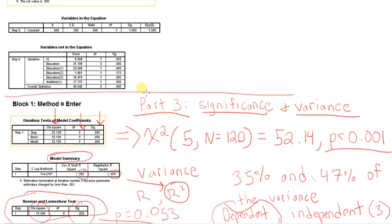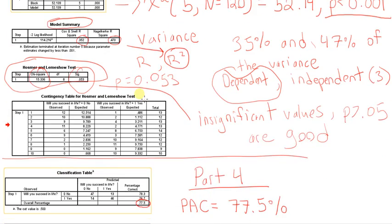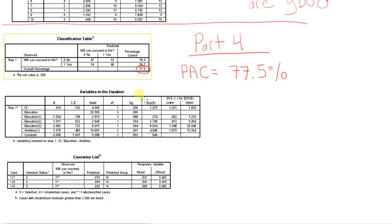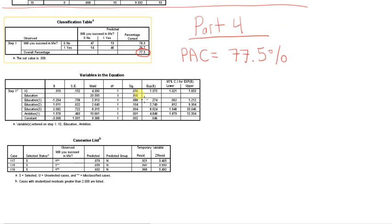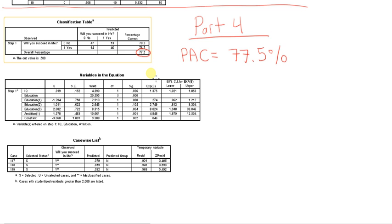But when we consider our independent variables, if we know a person's score on those independent variables, then we will be correct 77.5% of the time. So it shows that our model has some predictive capabilities.